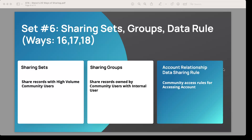In communities, customer community high-volume users do not get access to the share table. You have to create sharing sets, which look at the link — the records you want to share must be linked to an account, contact, or user linked to the community user — and then you create a sharing set based on that relationship to make records visible. Those same high-volume users also can't easily share their records with internal users, so you create a sharing group to share records owned by community users with internal users. For community users that do have share table access, you can use the account relationship data sharing rule, which is a powerful tool we'll walk through in a subsequent video.